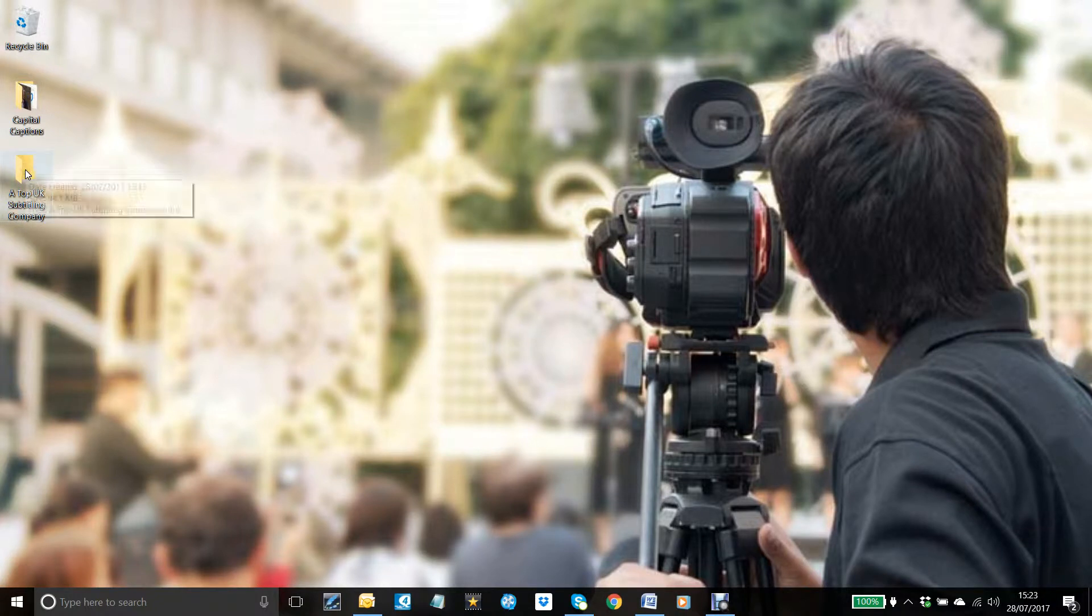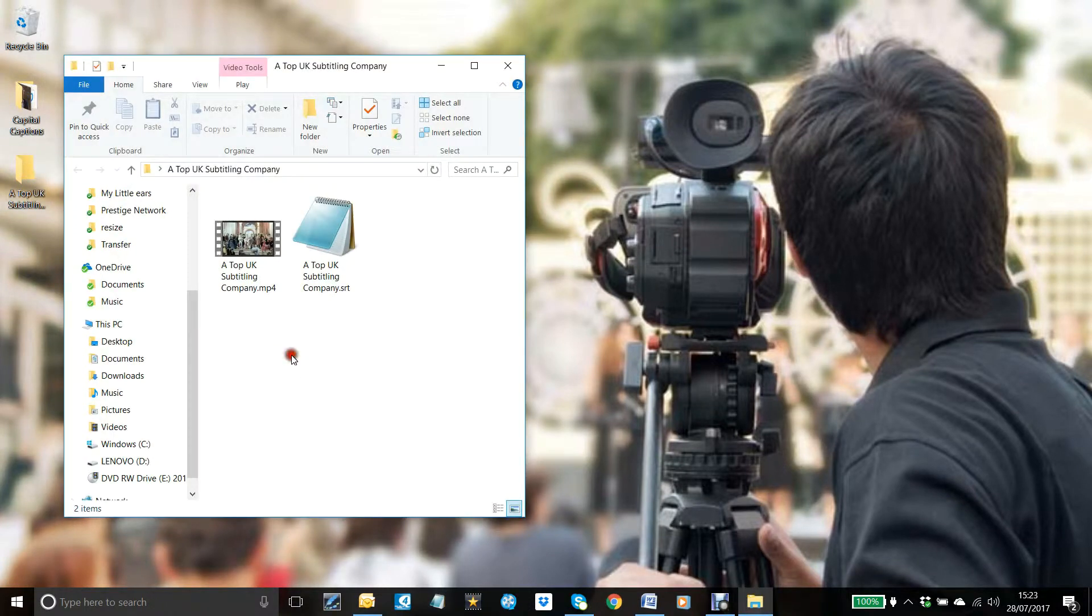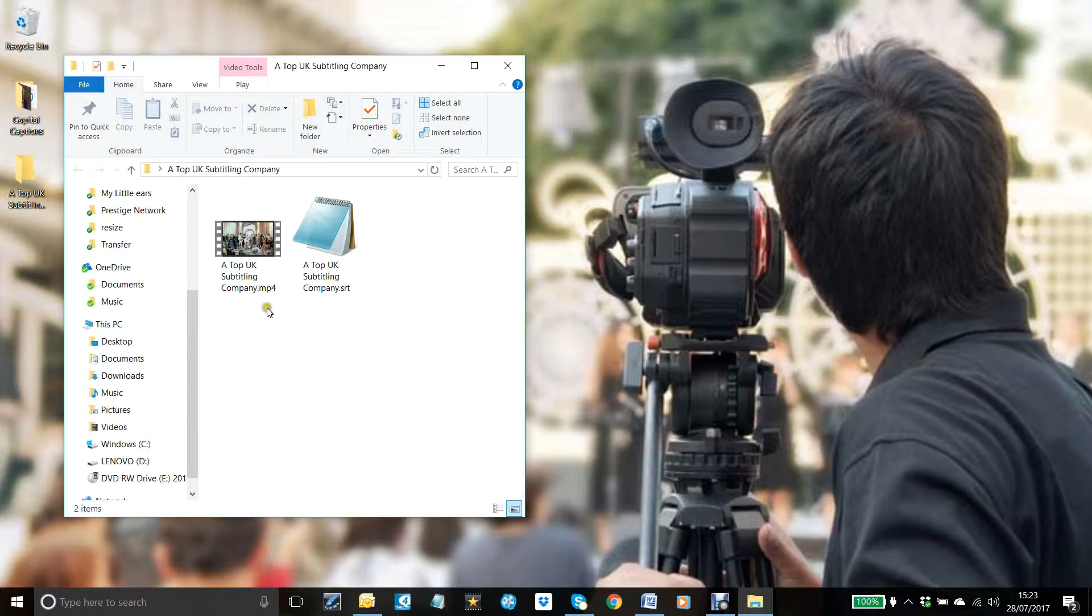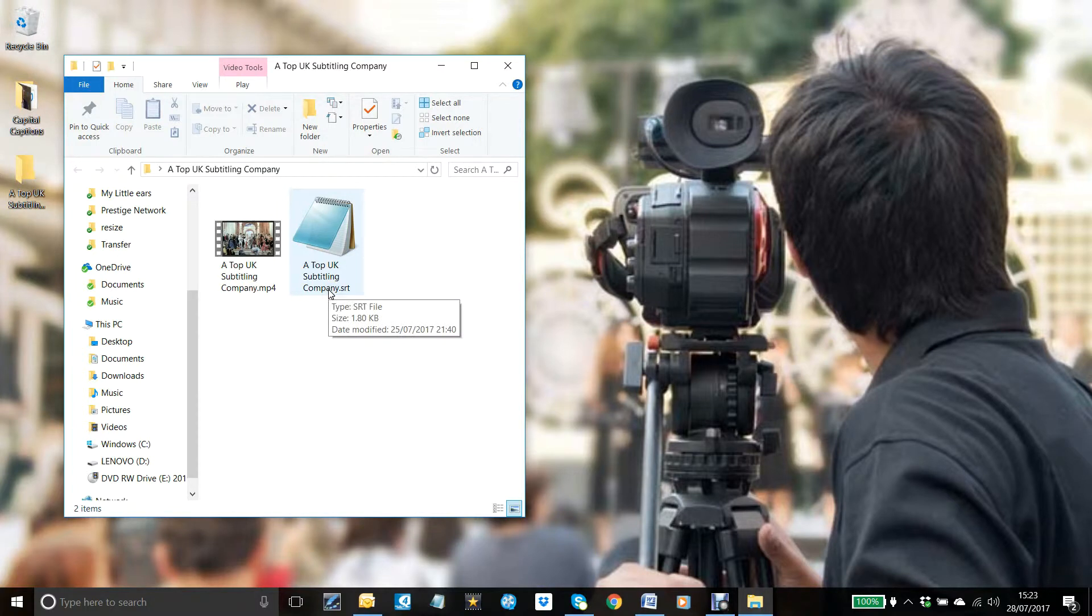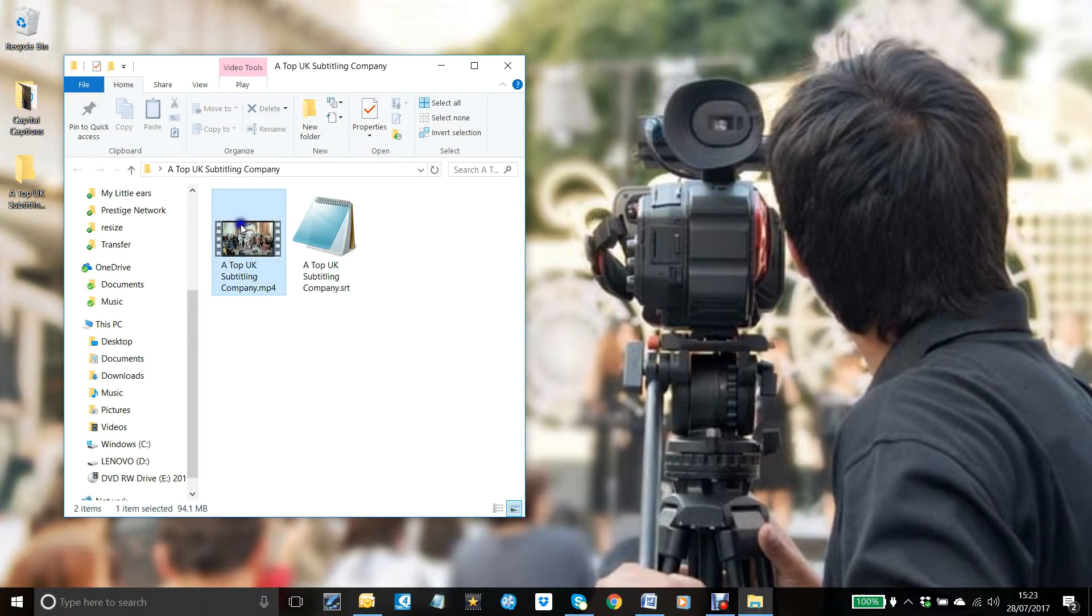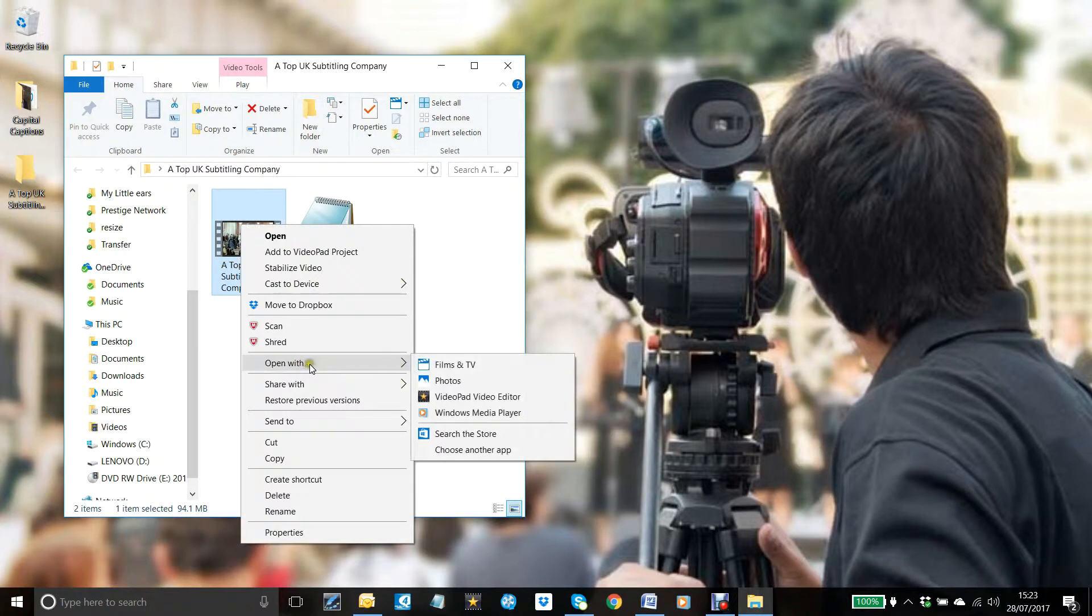So we open the folder here and you can see the video, which is our last subtitling video we made, a top UK subtitling company. And next to that we have the SRT subtitle file to go along with the video. So we right click, open with Films and TV.